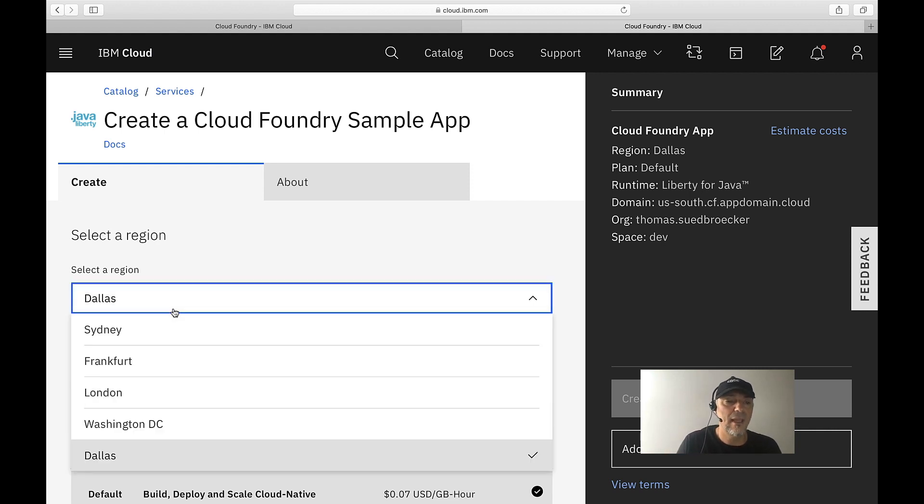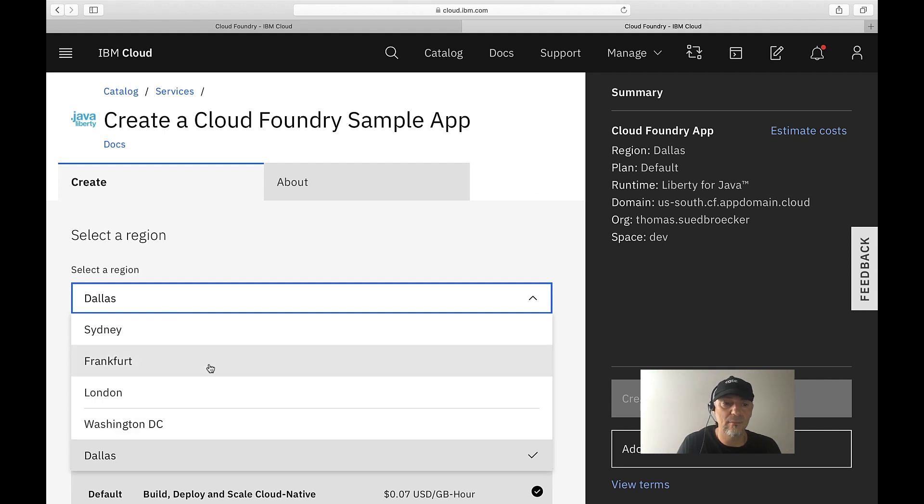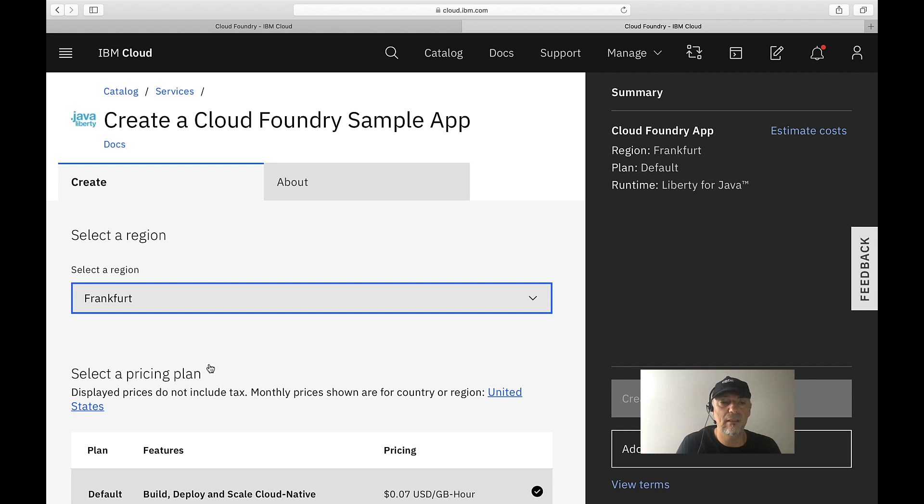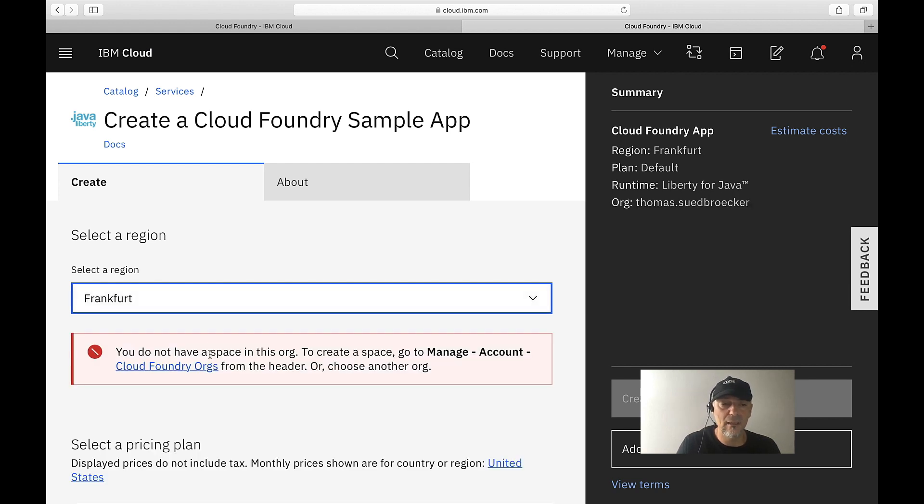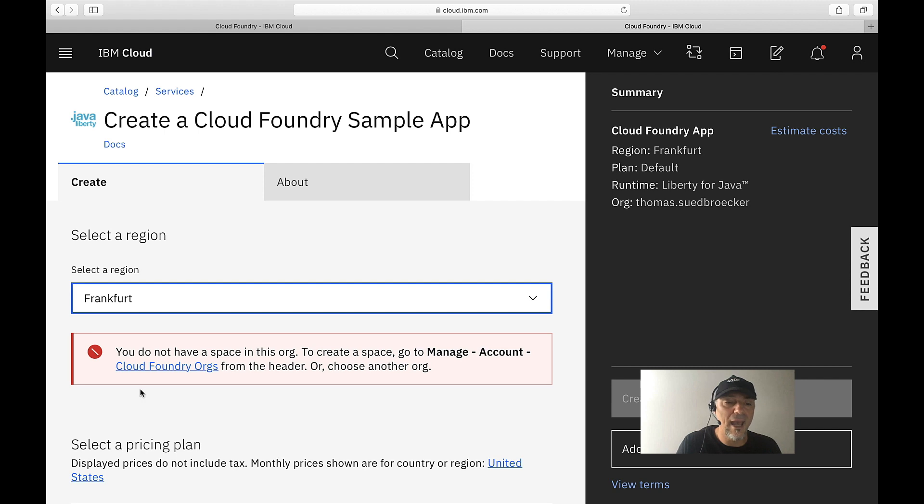is that Cloud Foundry has organizations and spaces and locations where we run our instance. At the moment, as default, I have the region Dallas. If I want to run this in Germany, in this location, this data center, my instance, I have no space.